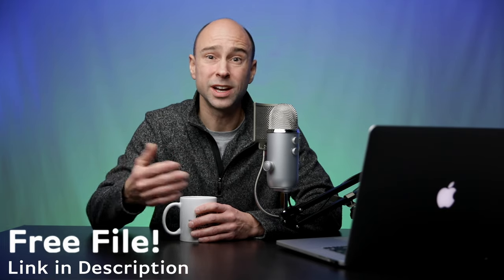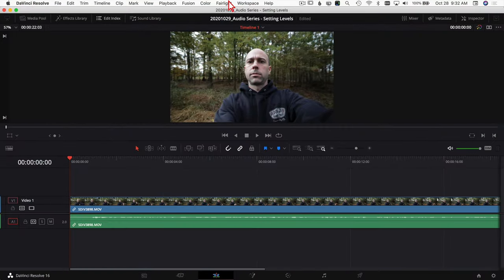If it's going to be helpful, you can download this file so you can follow along or try working with it. I'll leave a link in the description — you can head over to my Buy Me a Coffee page, the file will be free. Let's jump over to Resolve and set some levels.